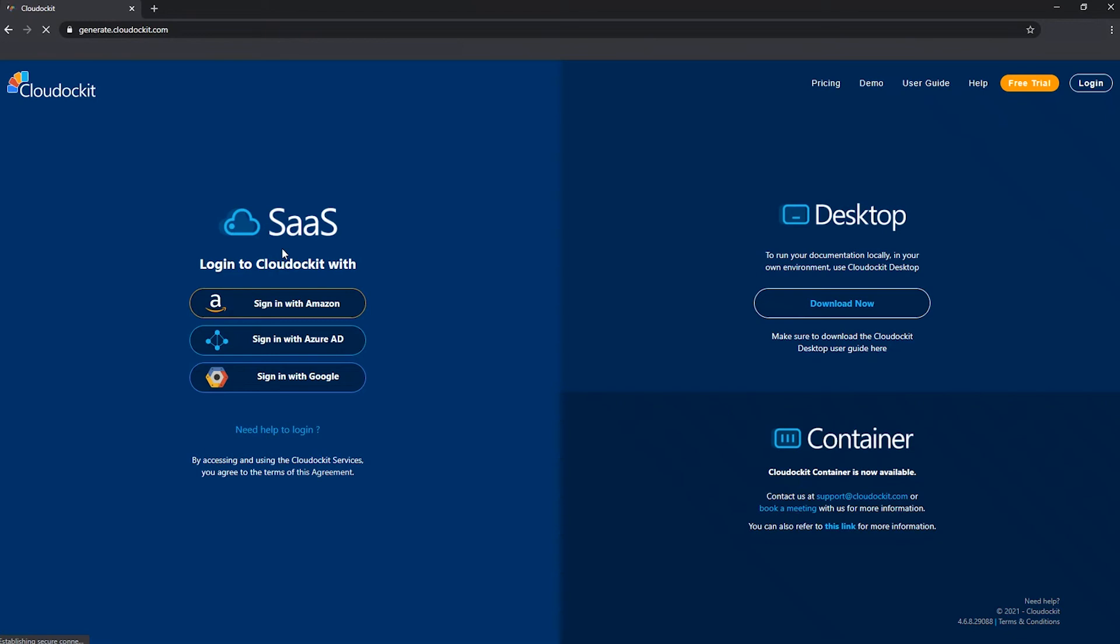The first left part of the page is really login options for a SaaS portal. And the SaaS portal is really the only one where you will have to actually login. So with the desktop version, since it's a local install, no login is required and container version, there's no login required either.